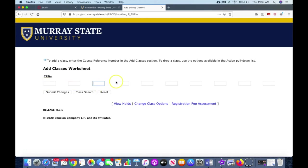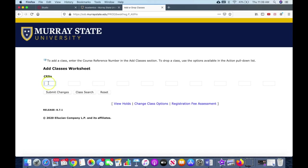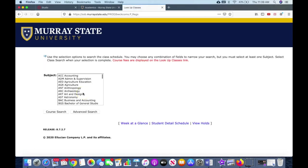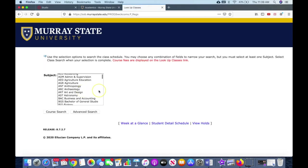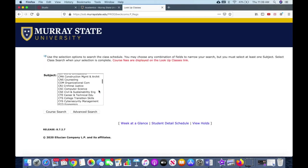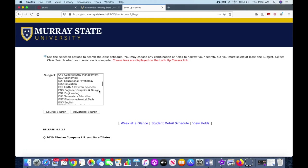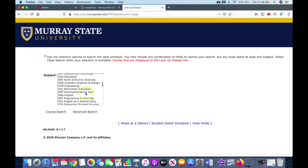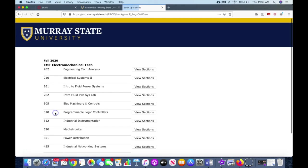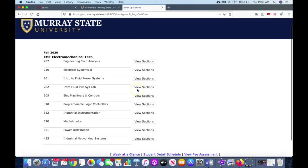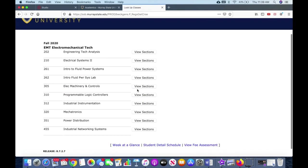Now at this point, you're probably not going to know what your CRNs are, but I want to bring this to your attention because sometimes you register for a class that's closed and you get special permission to register for that class. Well, this is the only way to register for classes like that. Let's do a class search. So let's say that we're searching for EMT classes, electrical mechanical, and we do course search. It brings up all the courses that are offered in the fall of 2020.